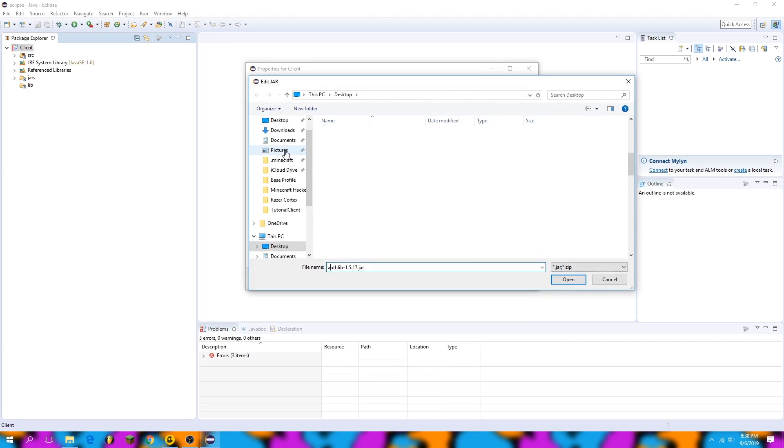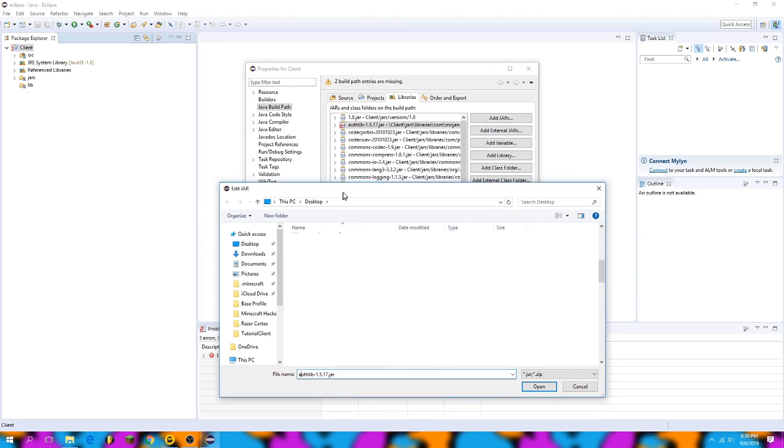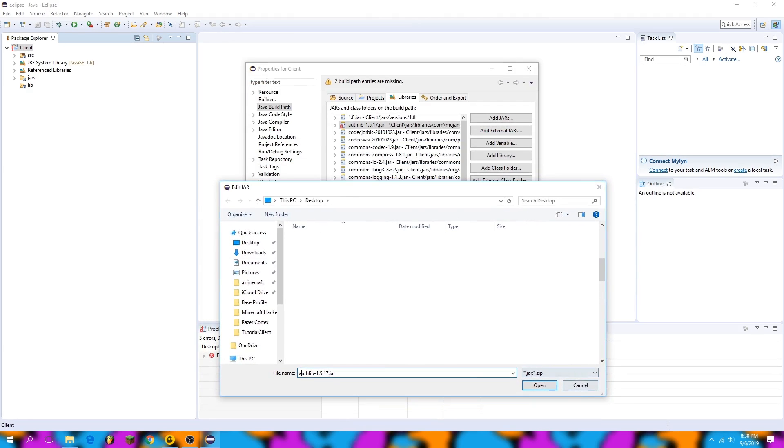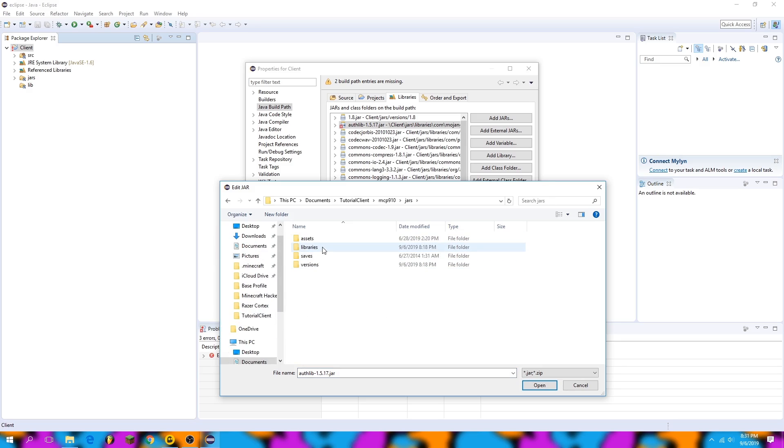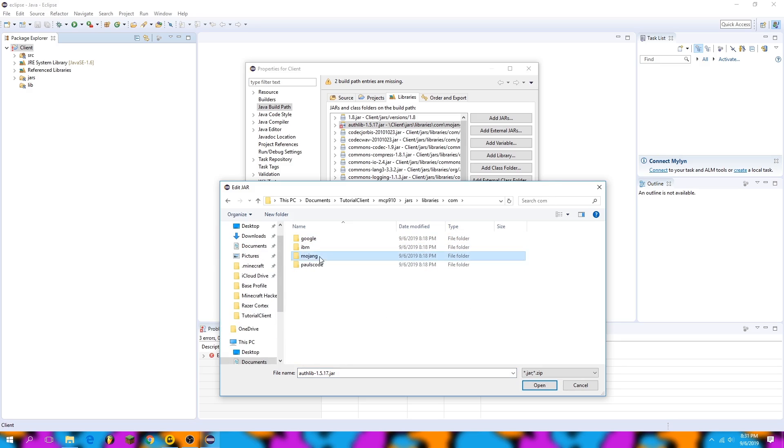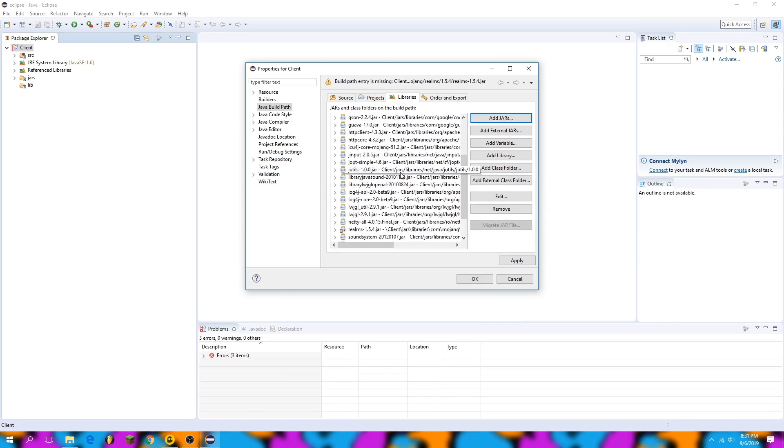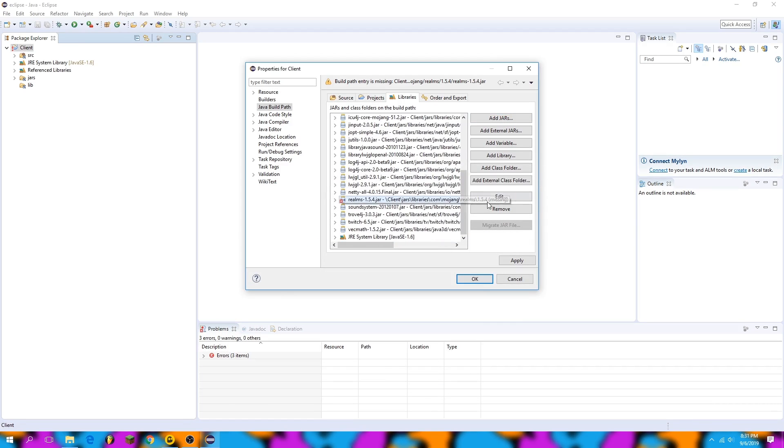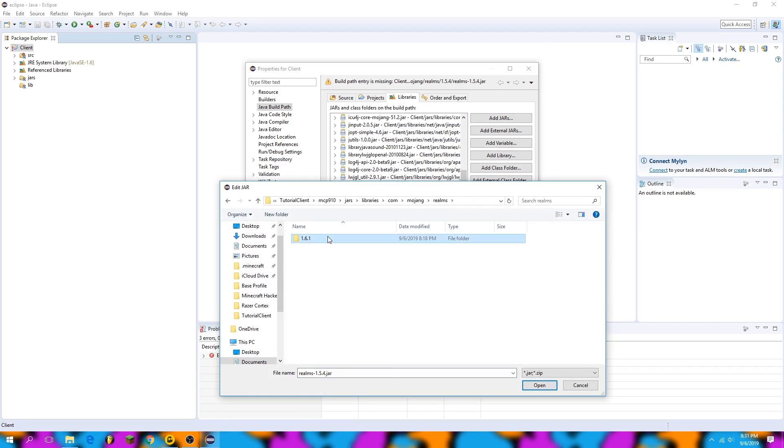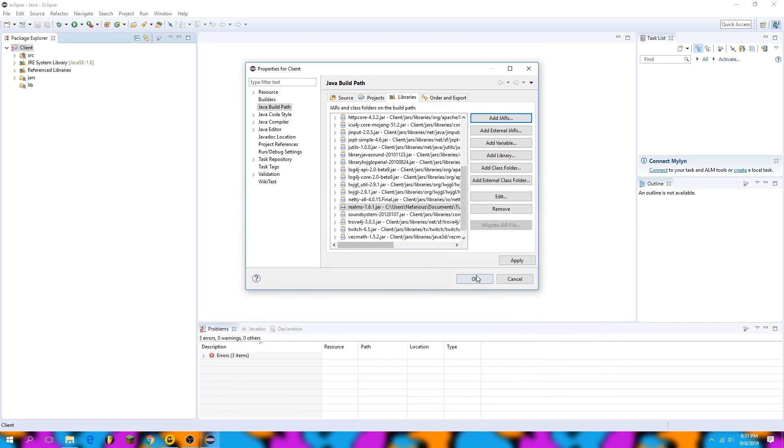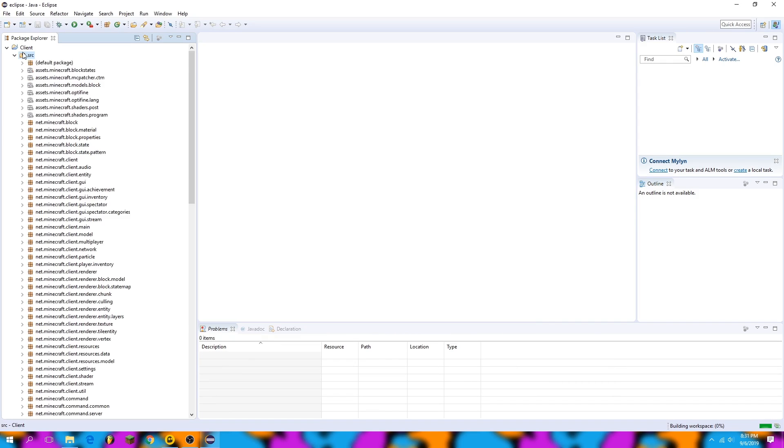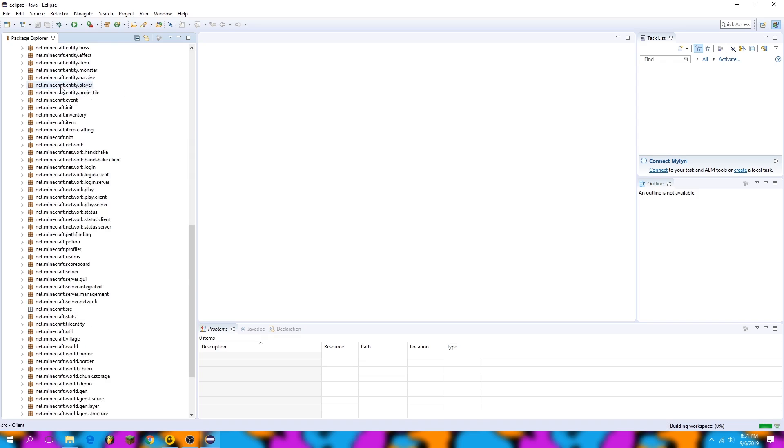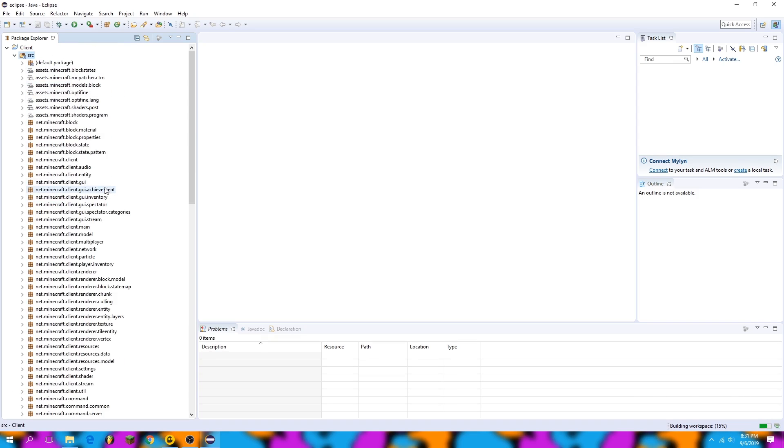So we're going to find the location of what we're looking for. I know personally that's in my tutorial client folder, jars, libraries, com.mojang, authlib. And there we go. And then realms is basically the same thing—you can just use the path it's already there and then go to realms. All right, now we have no build errors, no build path errors because there's no missing libraries.